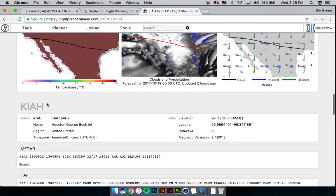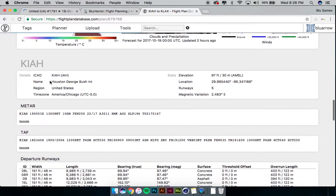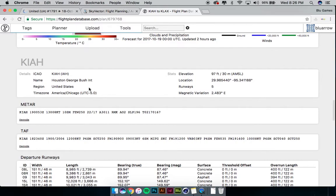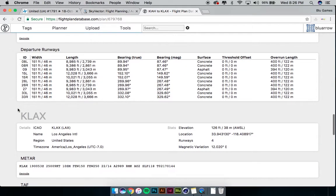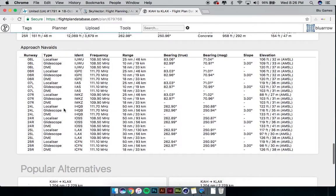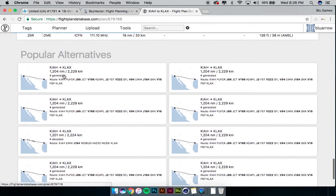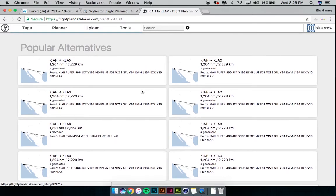We scroll down and skip the weather section. It also shows you the METAR information for each airport — so we have KIAH Houston George Bush, it gives you the location, elevation, runways, magnetic variation, time zone, everything you need. The METAR right here is actually pretty recent — 1900 — so it's pretty good. A lot of really good information. It also gives it to you for LAX — all the runway information, everything. It also gives you popular alternatives, showing you other people who have flown this exact same route and the variation they chose.